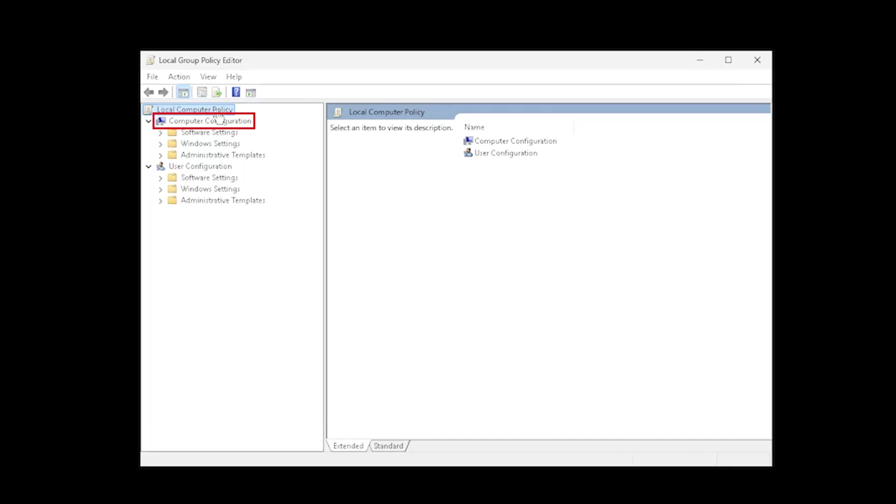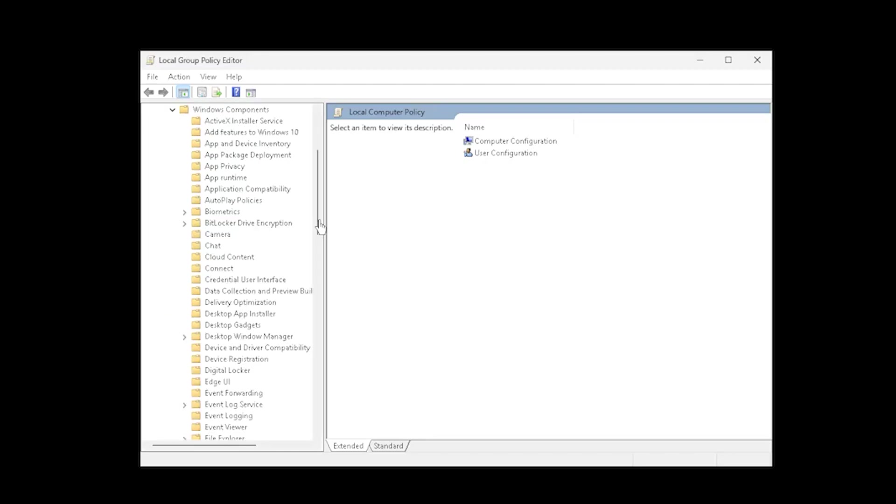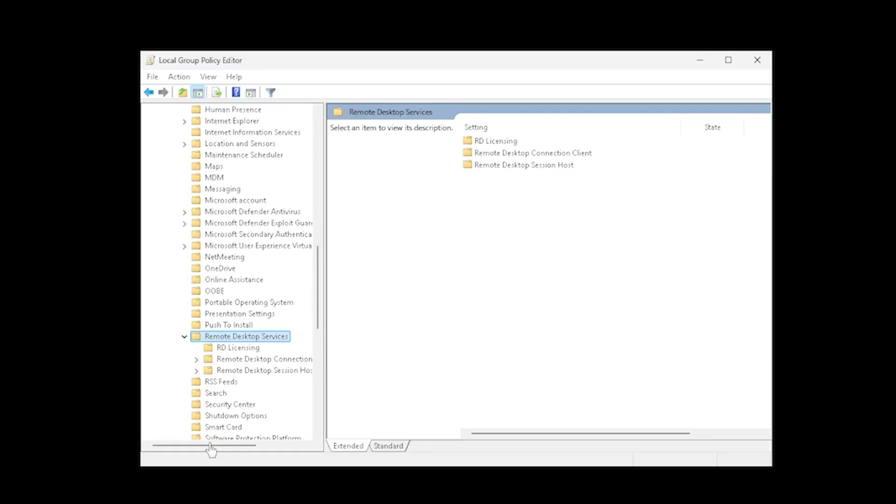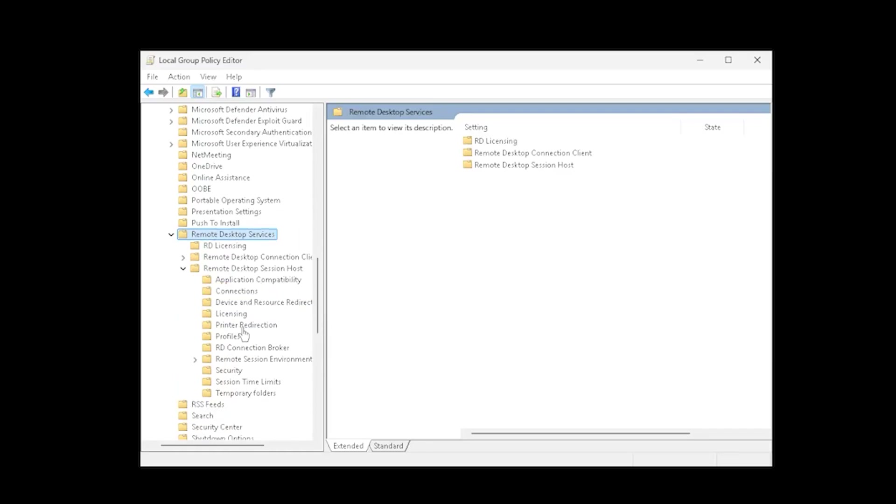Select Computer Configuration, Administrative Templates, Windows Components, Remote Desktop Services, Remote Desktop Session Host, Connections.